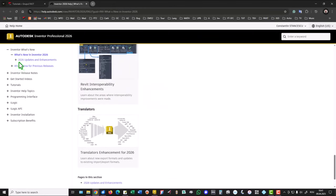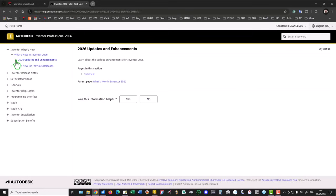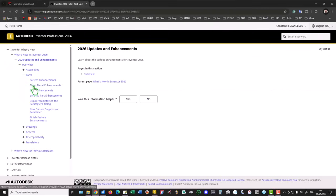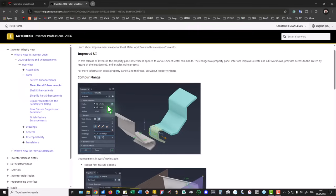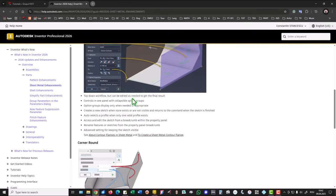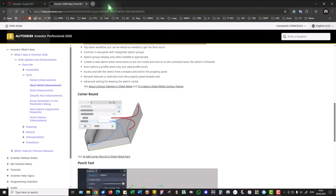Let's try to verify something. I activate this and I select parts, sheet metal enhancements. You see for contour flange you have new possibilities, and also corner round. This tool has new enhancements because you can use it to create different corners with different radii, all at once. Let's try to use this tool.